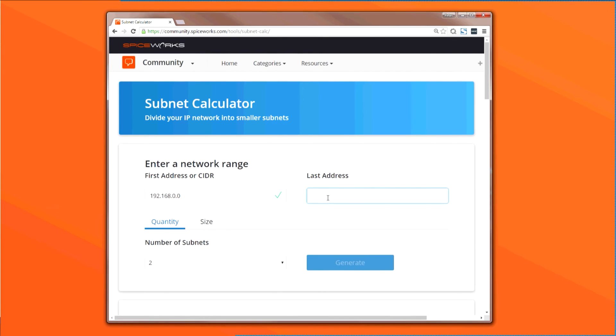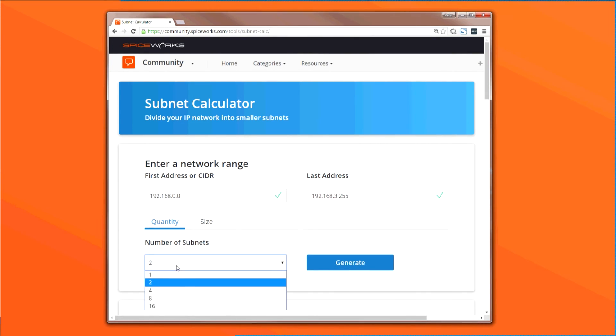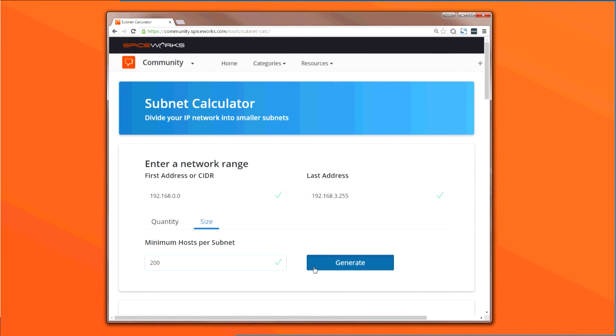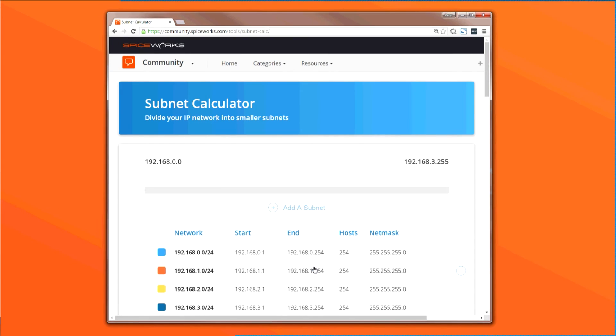This time around, let's also manually input our starting and ending IP addresses and specify at least 200 hosts per subnet. When we click Generate, the tool automatically splits up and visually represents the resulting subnetworks that fit our needs, along with the necessary CIDR and network mask information.